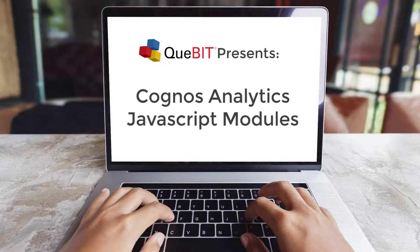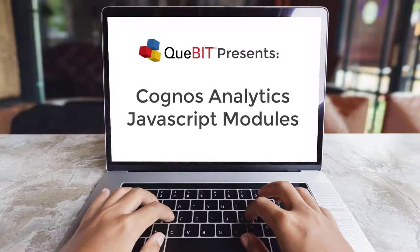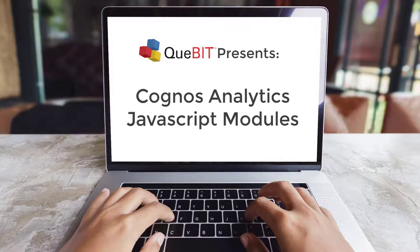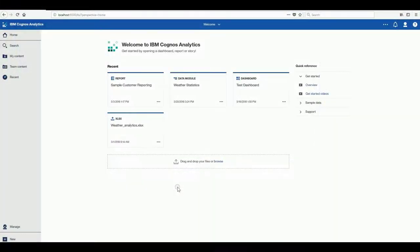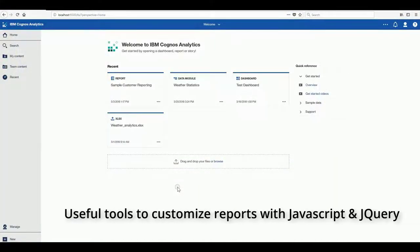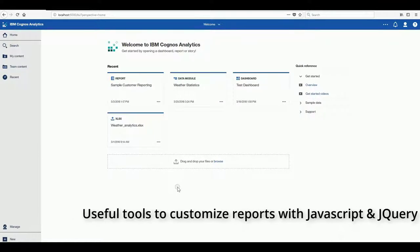Qubit presents Cognos Analytics JavaScript modules. Cognos Analytics JavaScript modules are useful tools to customize reports with JavaScript and jQuery.